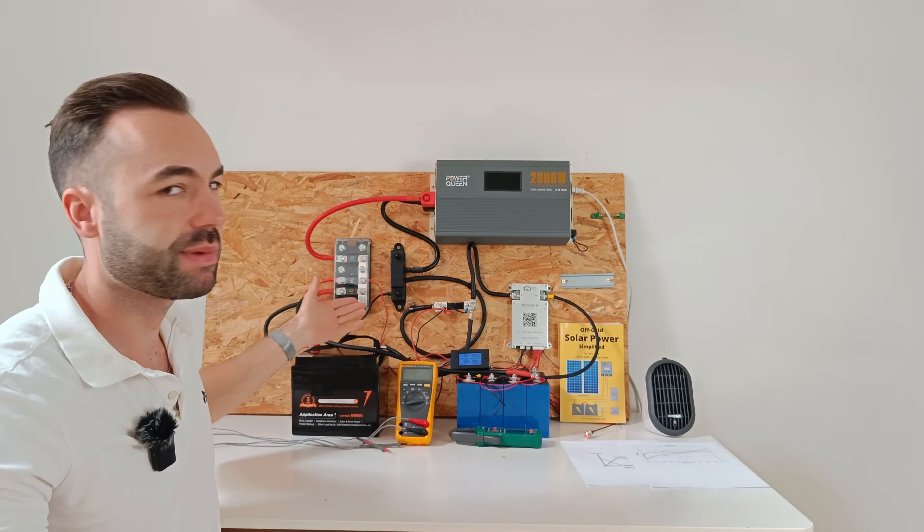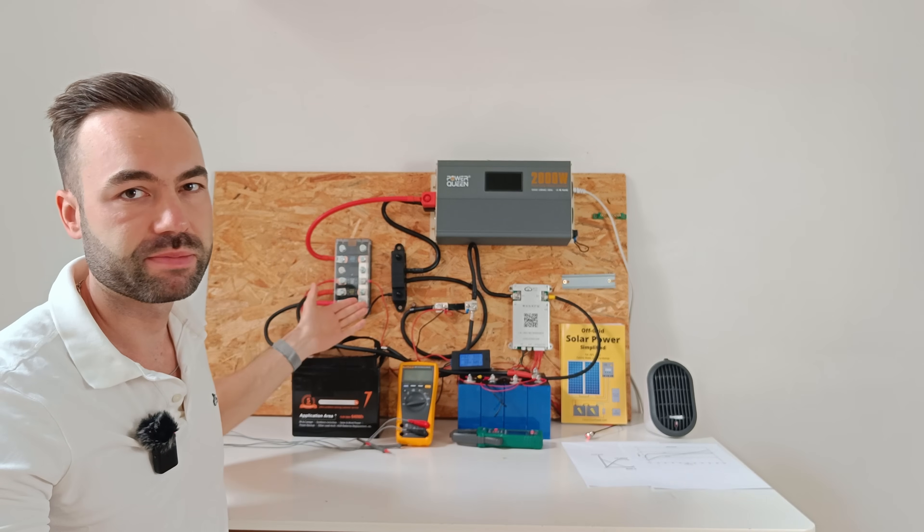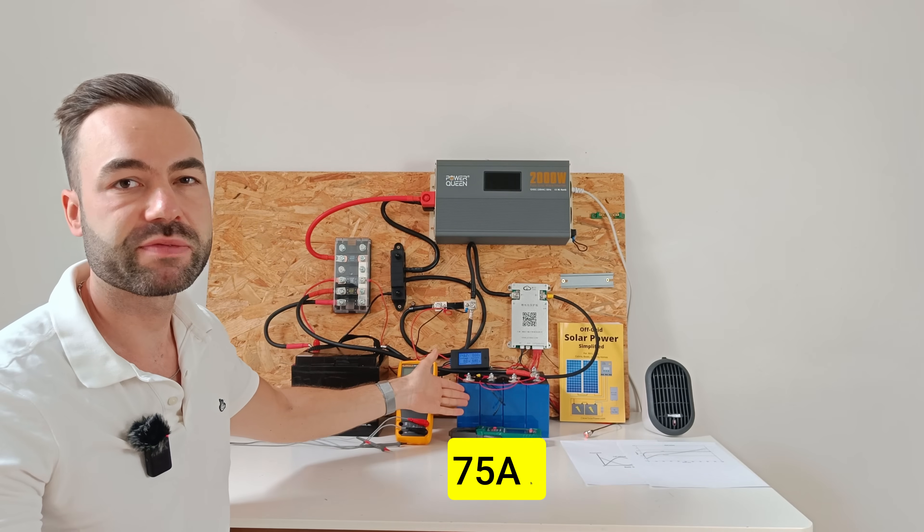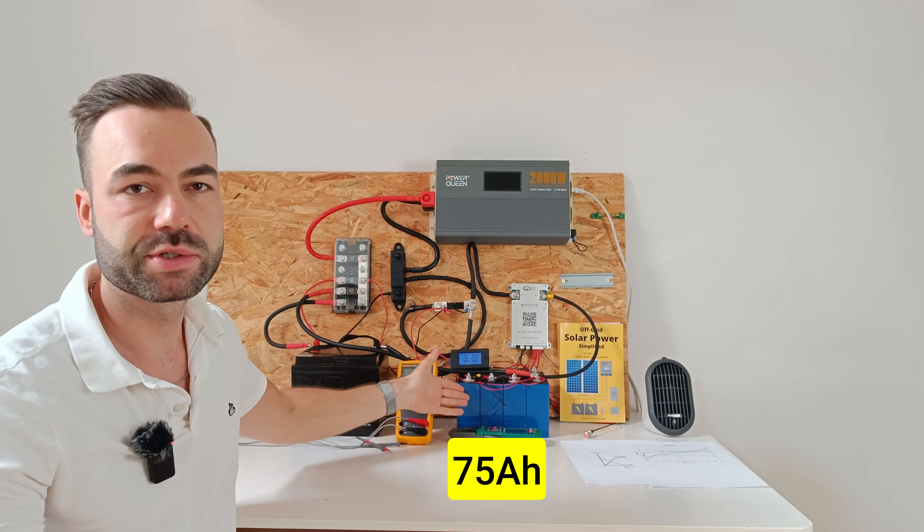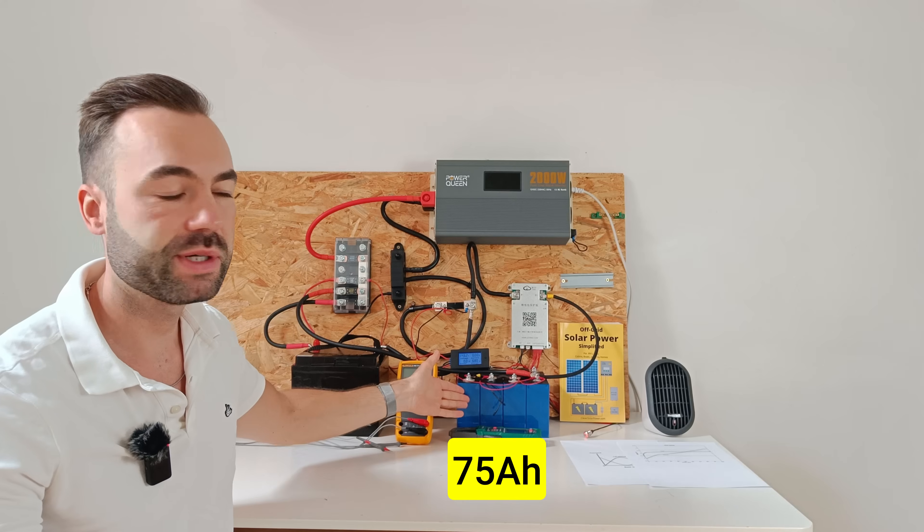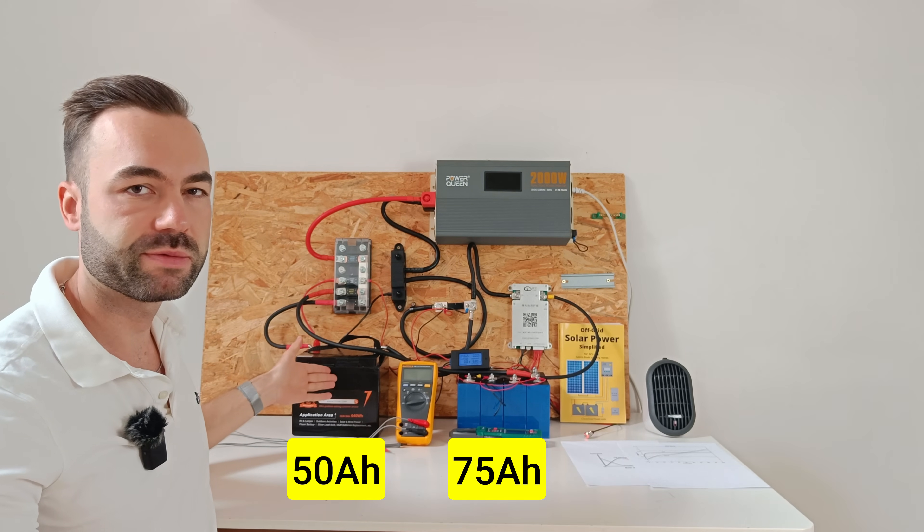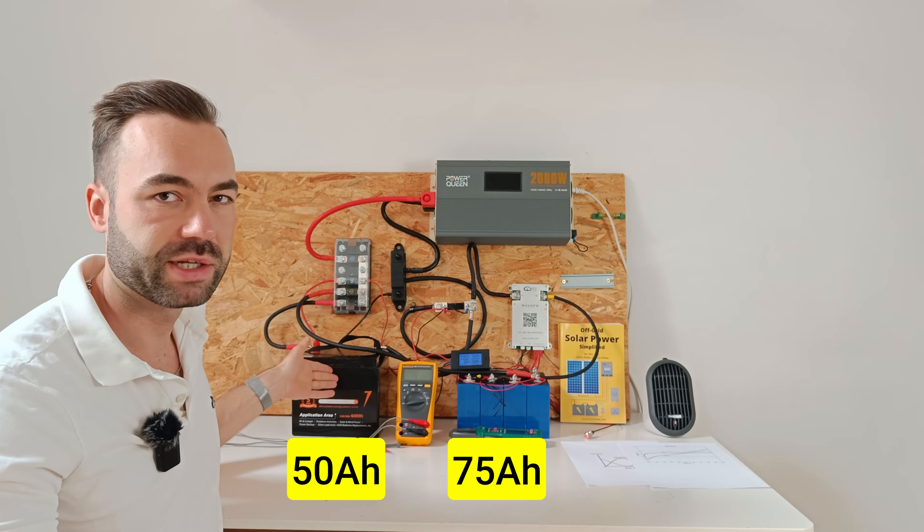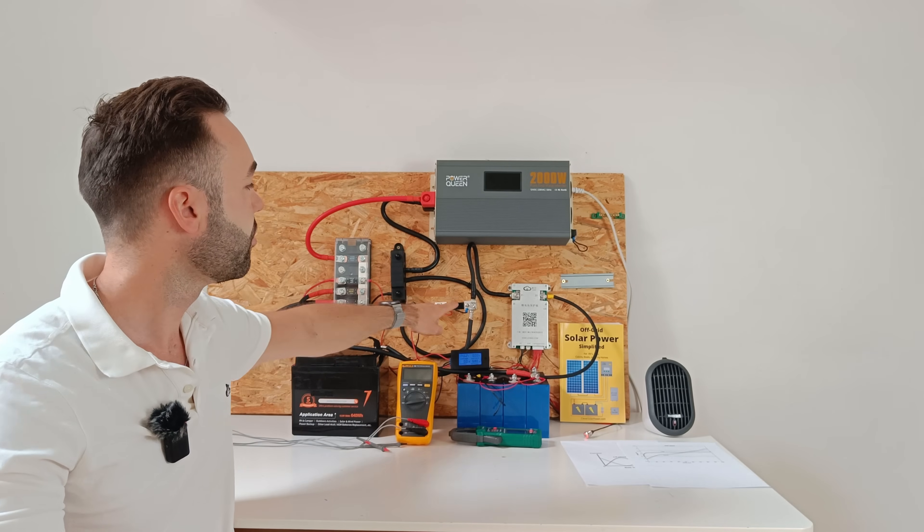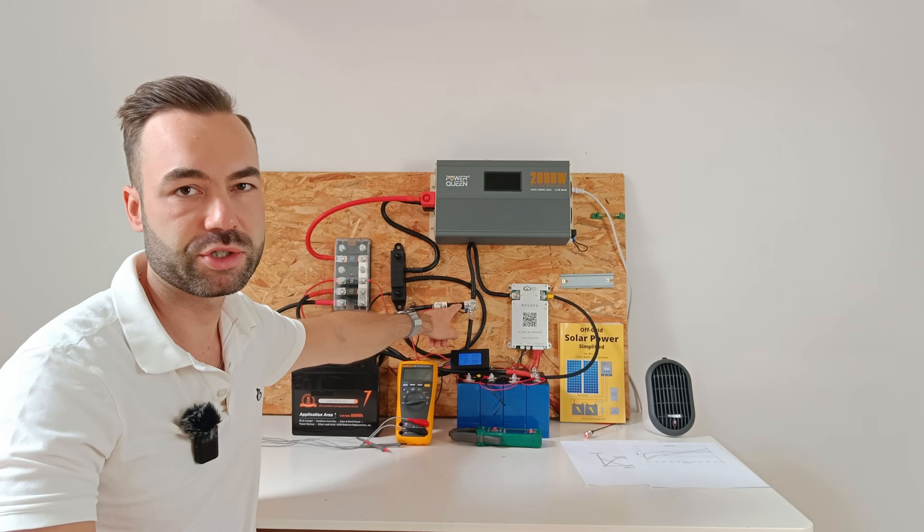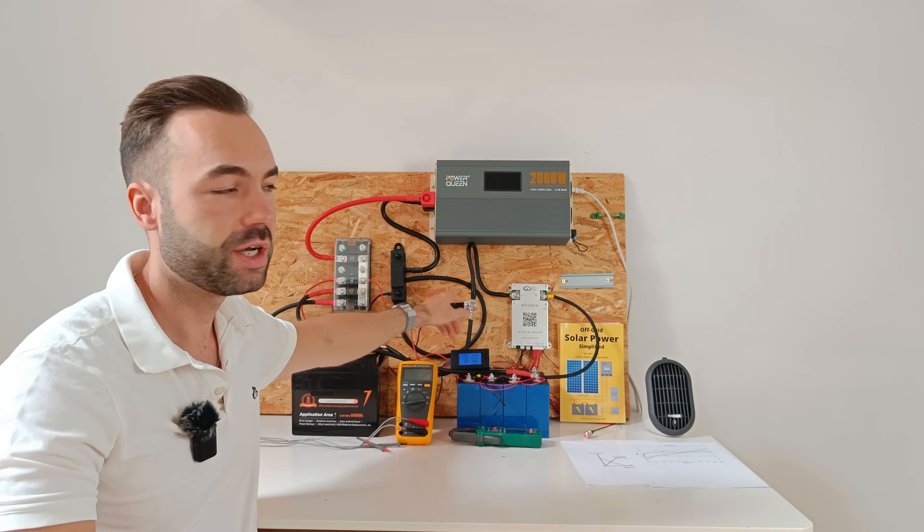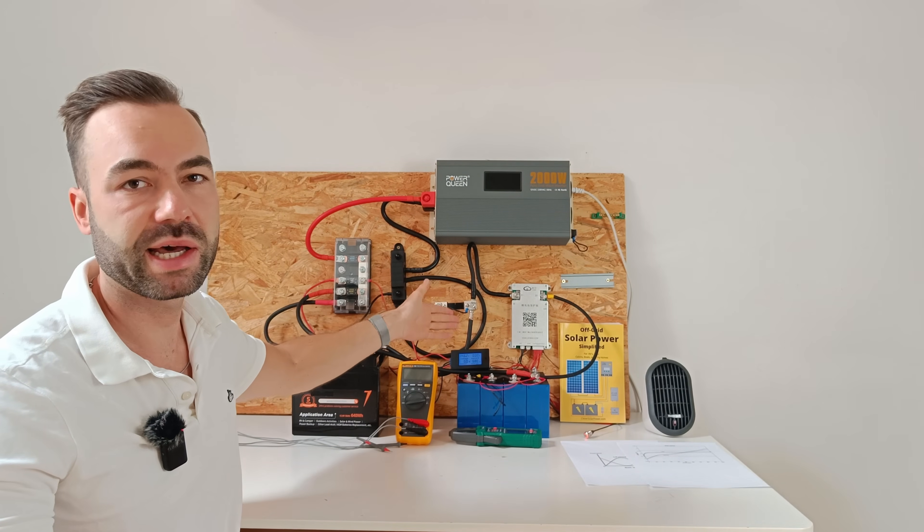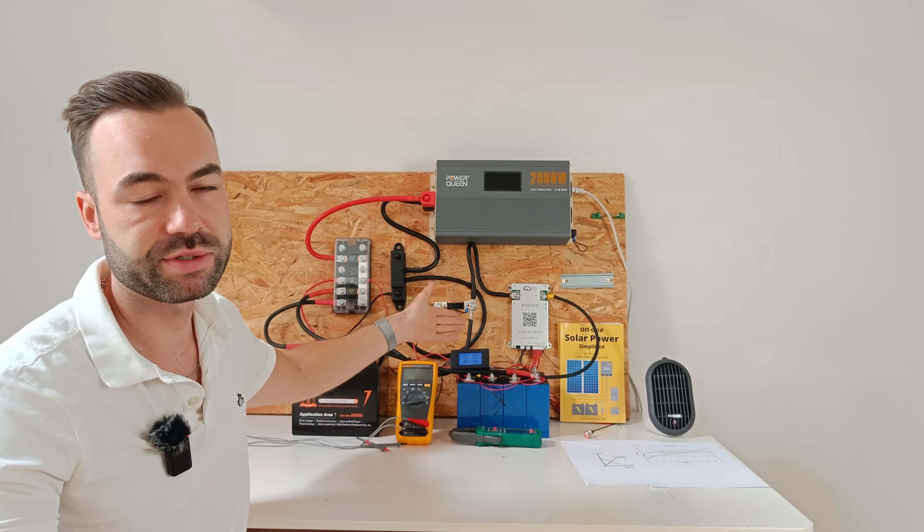This is my test setup. I connected a 75 amp hour sodium ion battery in parallel with a 50 amp hour lithium iron phosphate battery. The output runs through this shunt so I can see the total current and the watt hours.